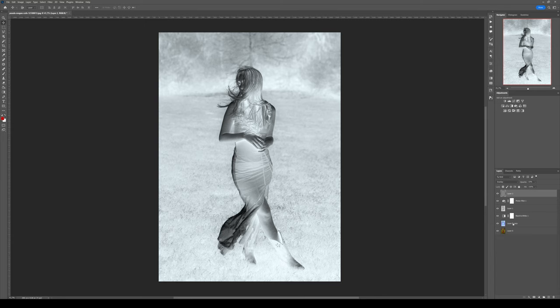And like this, you've created an x-ray effect in Photoshop. Thanks for watching and see you for the next one. Bye!